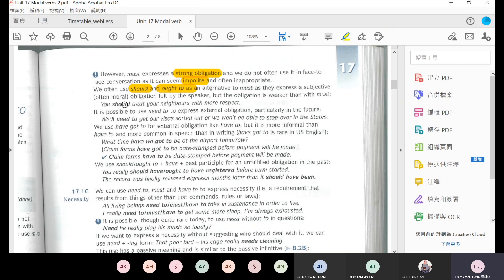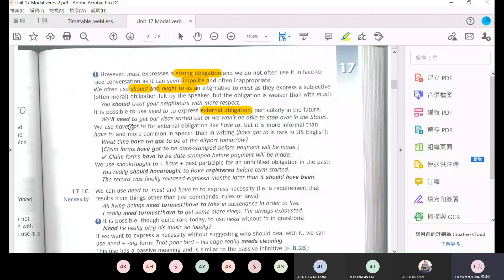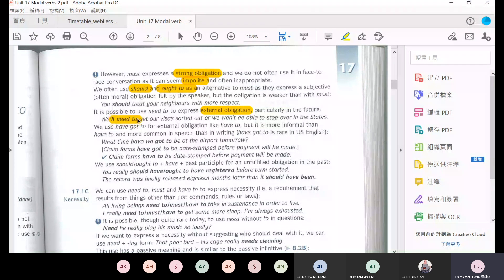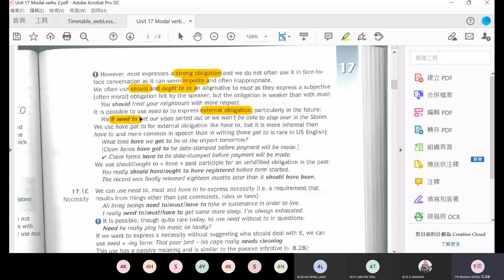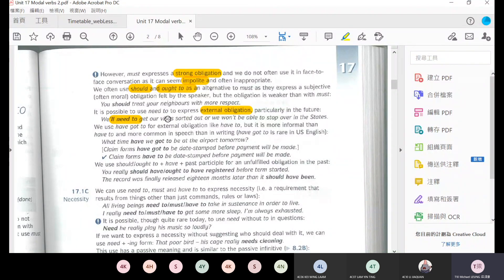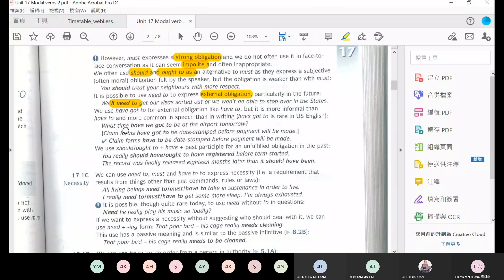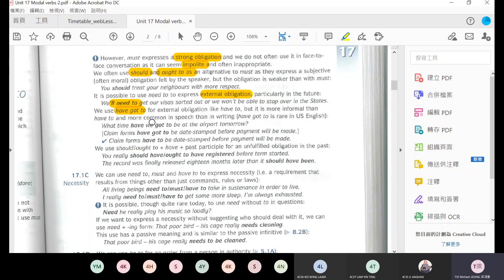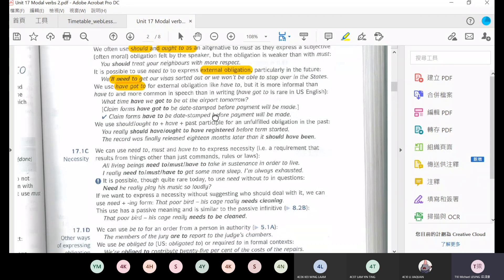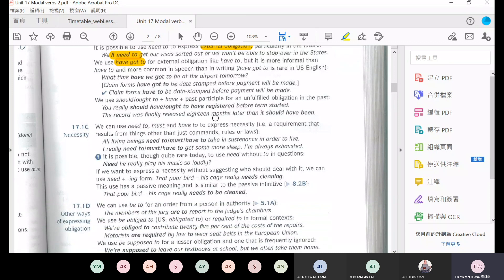For example, this sentence: you should treat your neighbors with some respect. And then if you want to express external obligation, that means the situation forces you to do this, we will say we will need to get our visas sorted out. That means we need to, the external situation or the environment requires you to solve the visa question. Also, we have got to for external obligation.